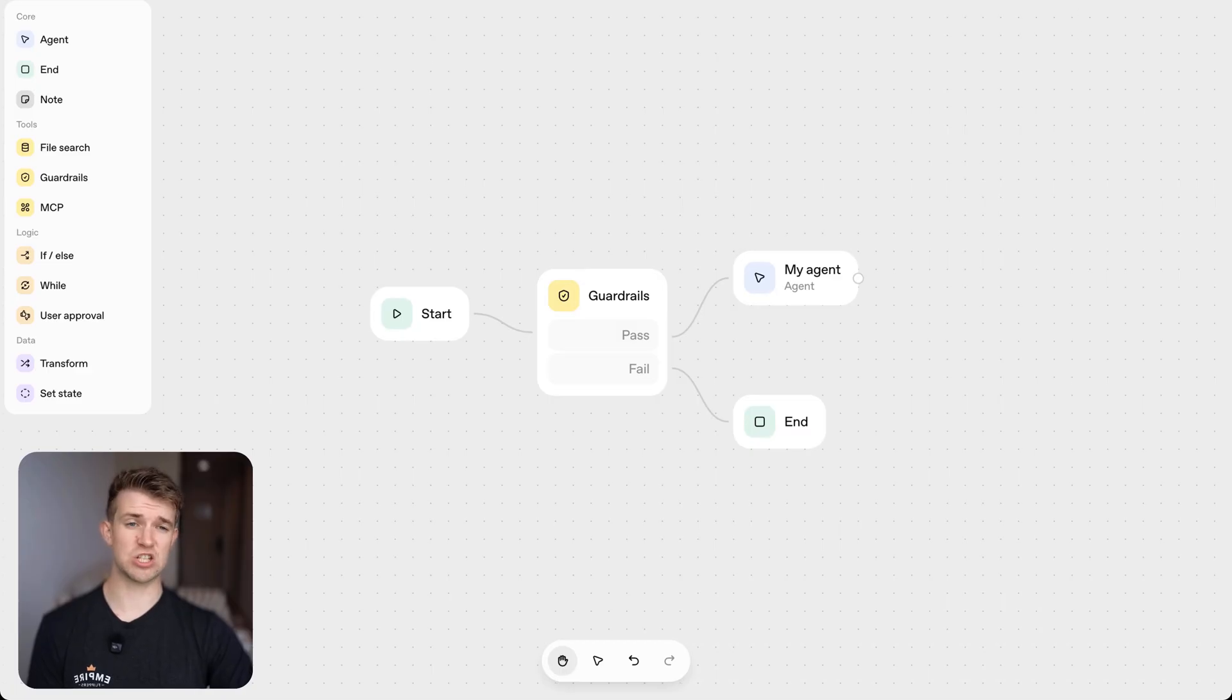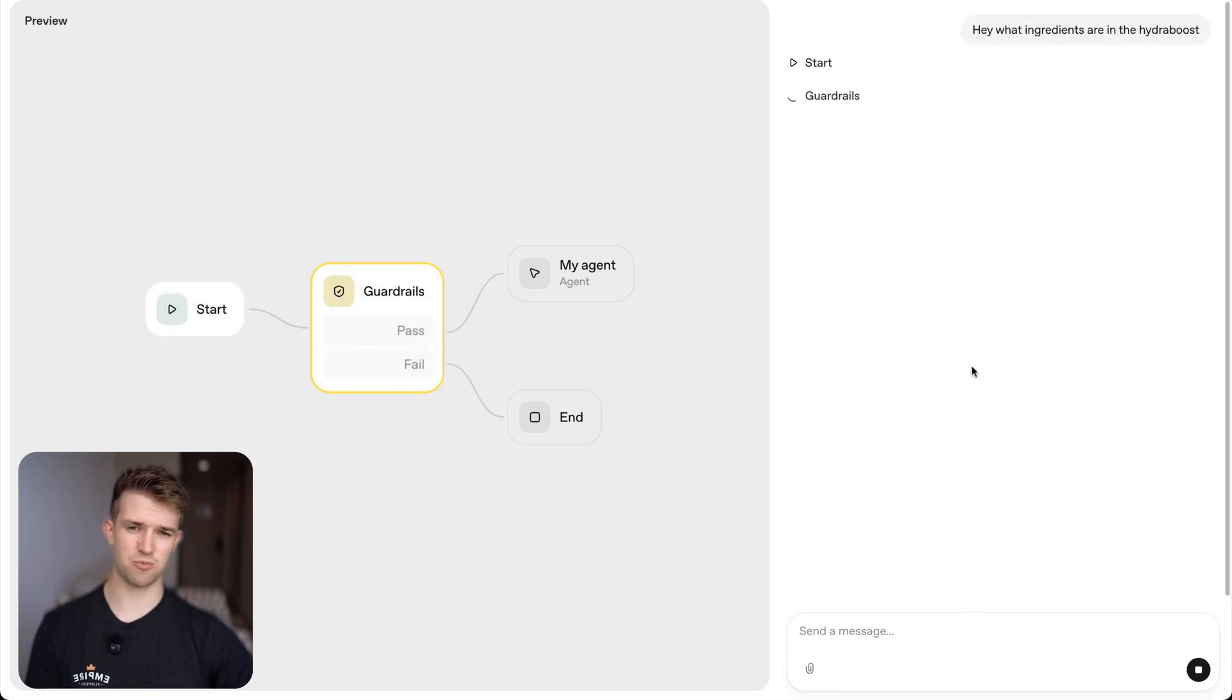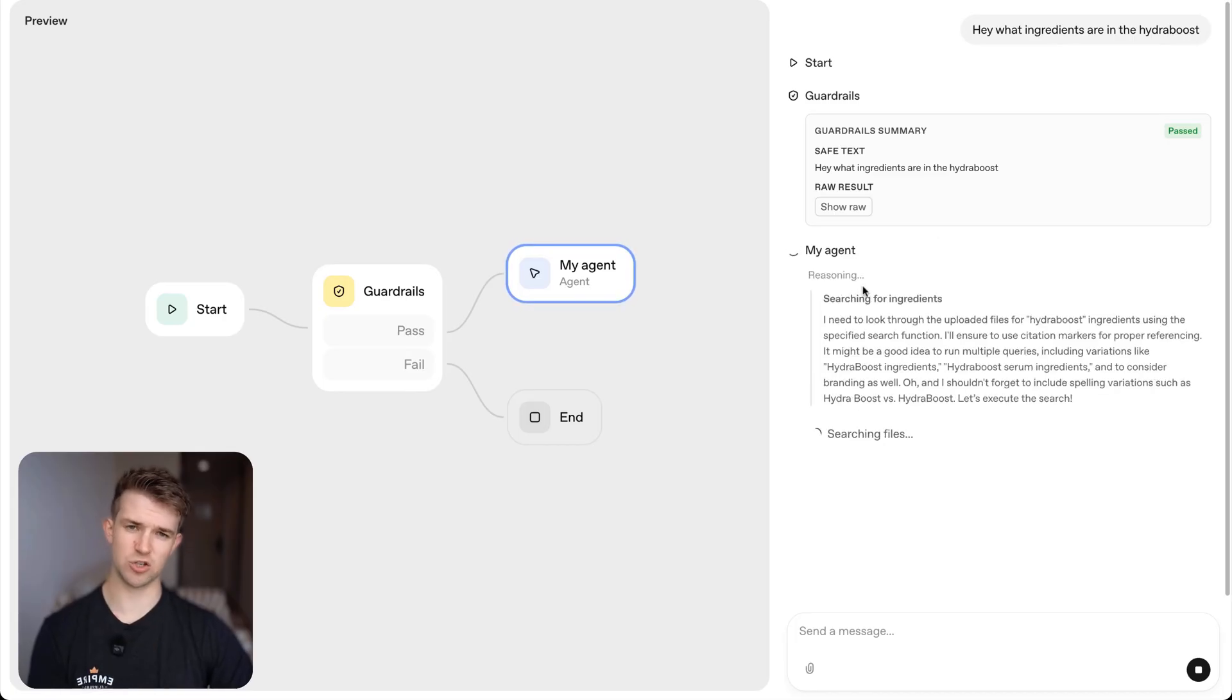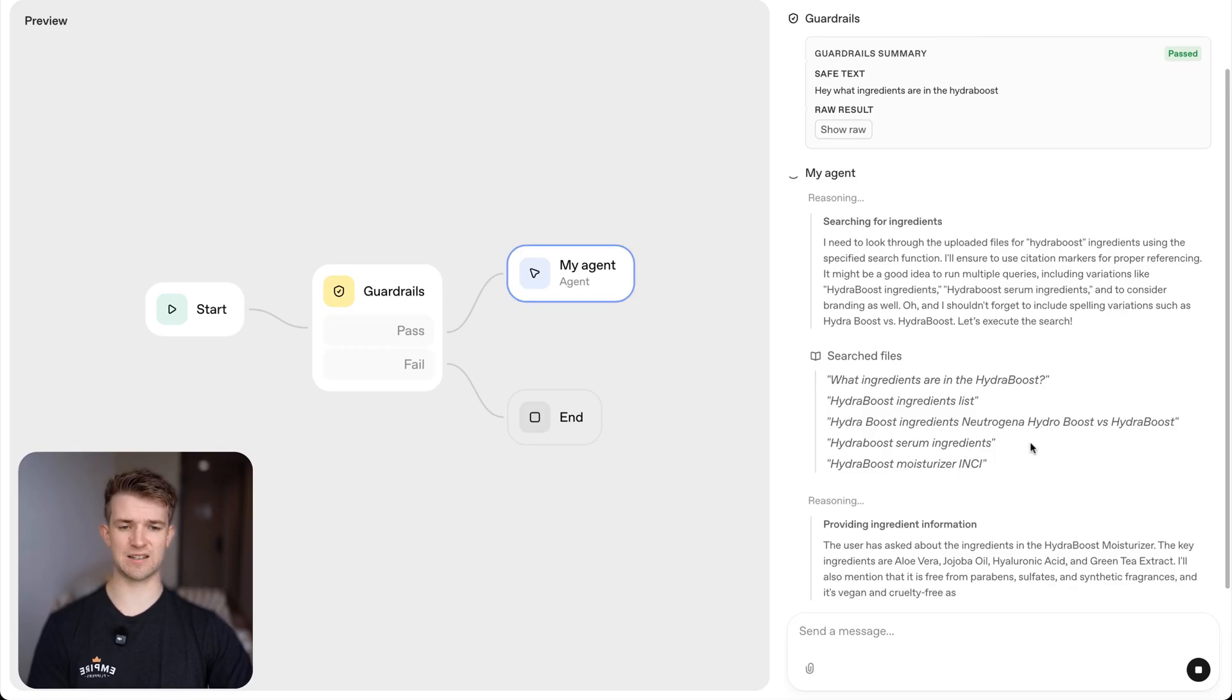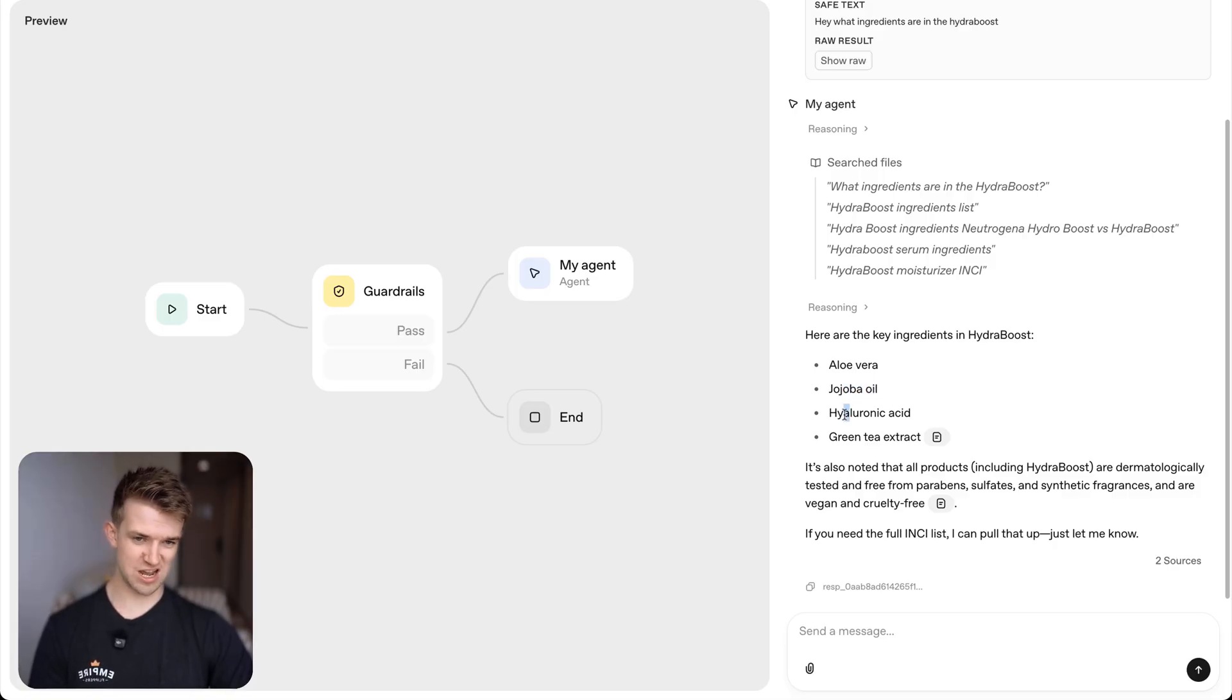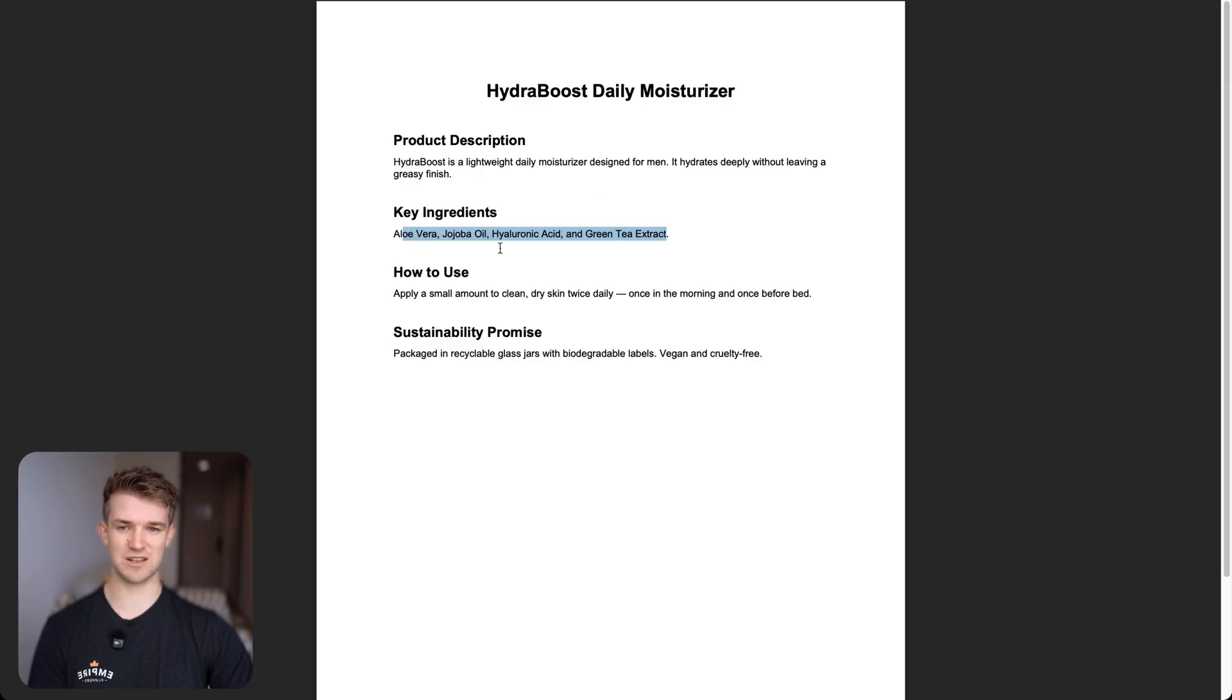So if I come over to the chatbot and I say hey what ingredients are in the Hydra Boost, which is that product, it should go over and it's going to look at those files including that one I just showed you and it's going to look at all of the ingredients and it's going to come back and it's going to say here are the key ingredients: aloe vera, jojoba, hyaluronic acid and green tea extract, which is exactly what we have put here.